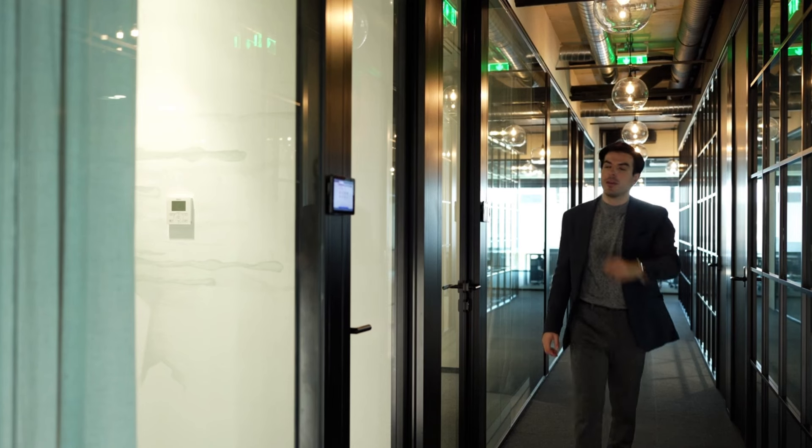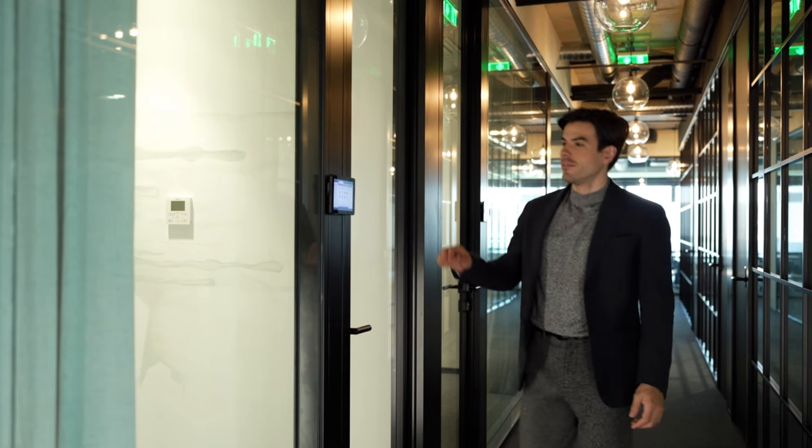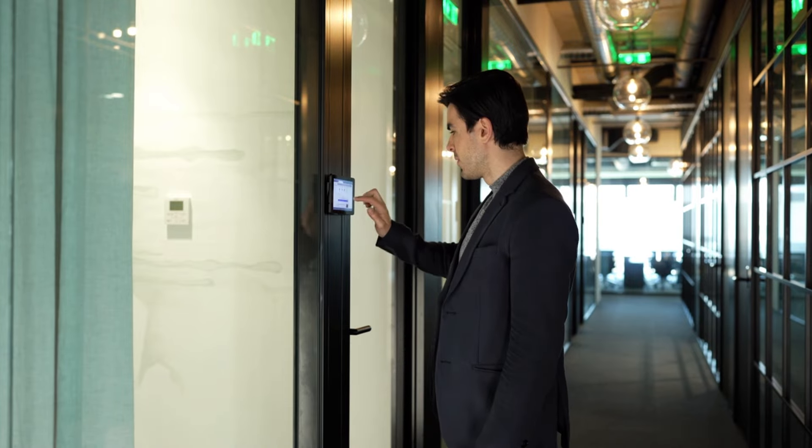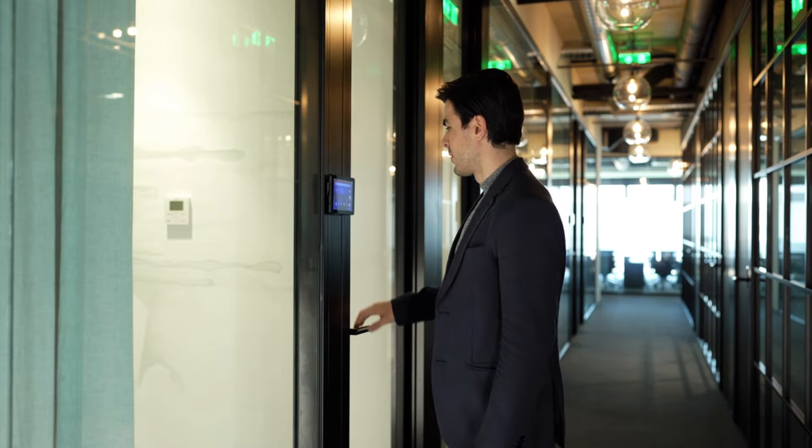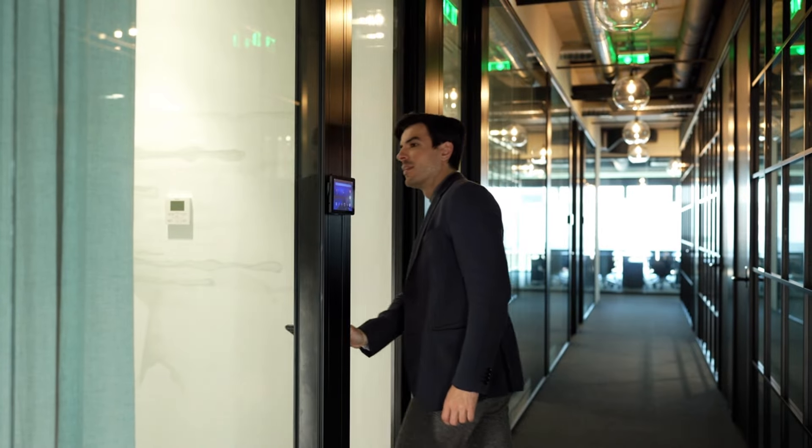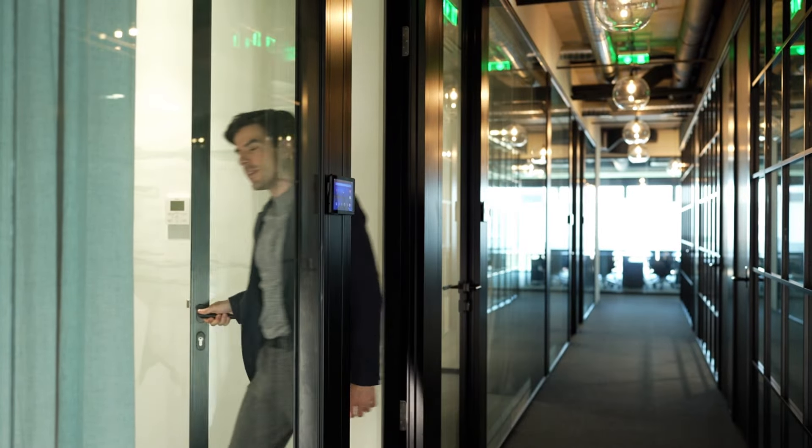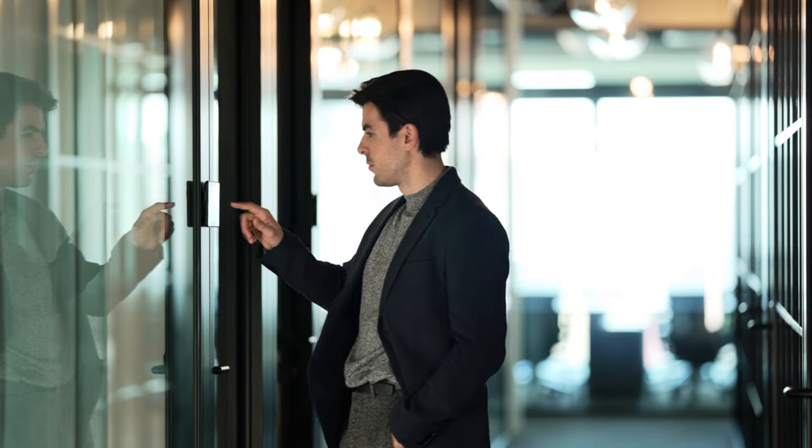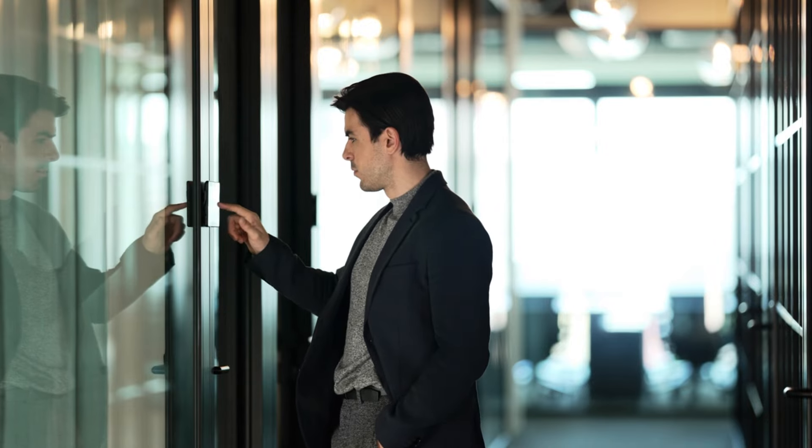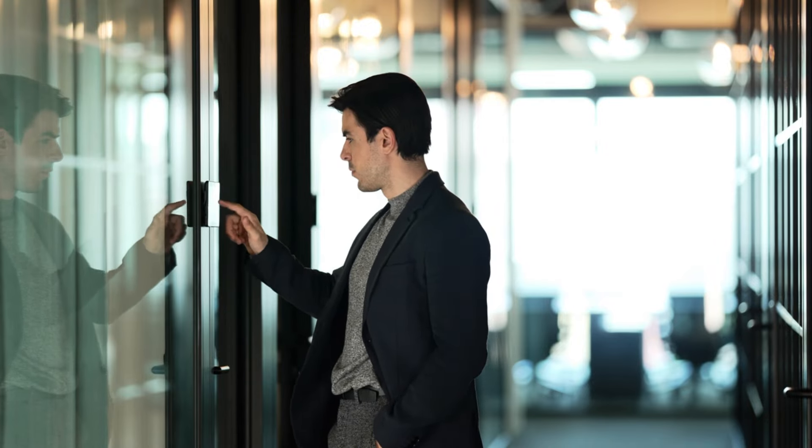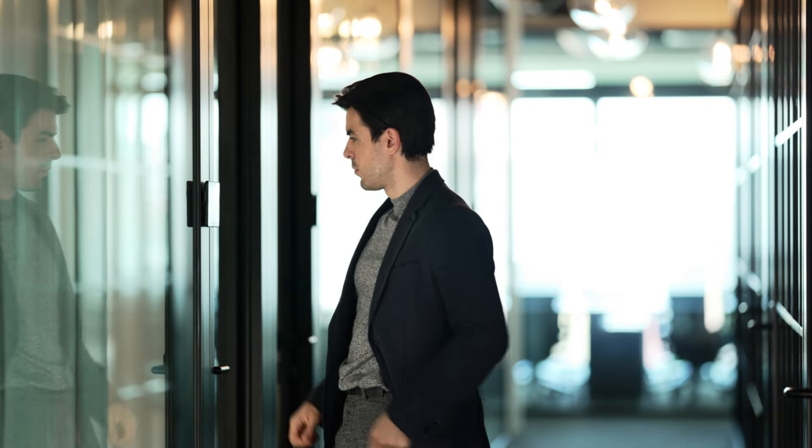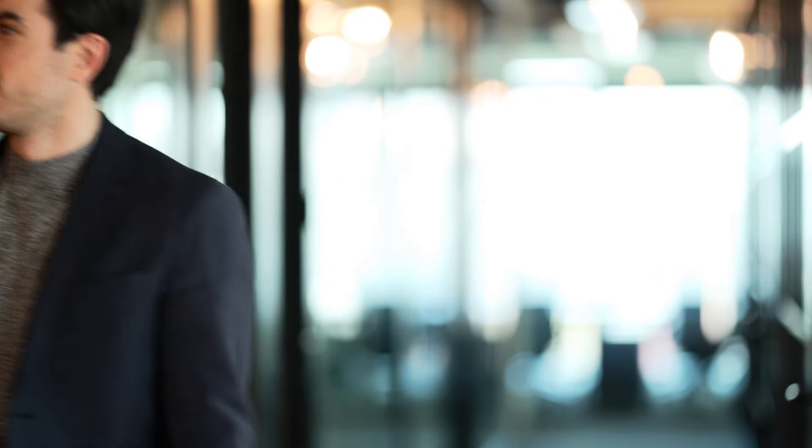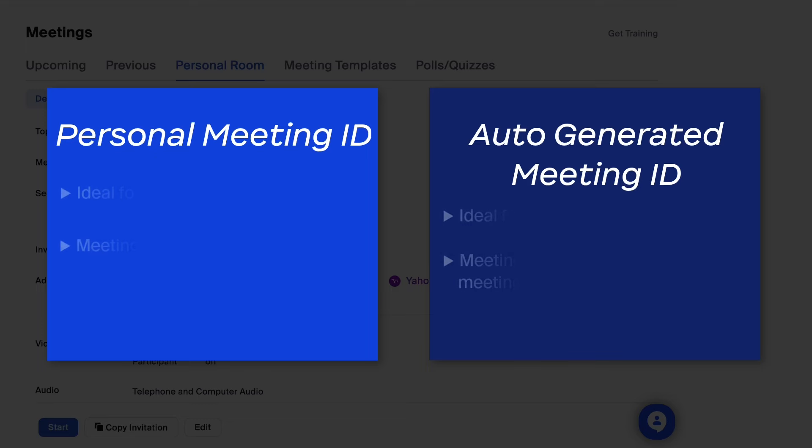Think of it like your virtual office. You can invite others in whenever you like and anyone who knows where it is can drop in at any time. That being said, be sure not to leave your virtual office door open all the time. You should avoid sharing your PMI widely or on social media.